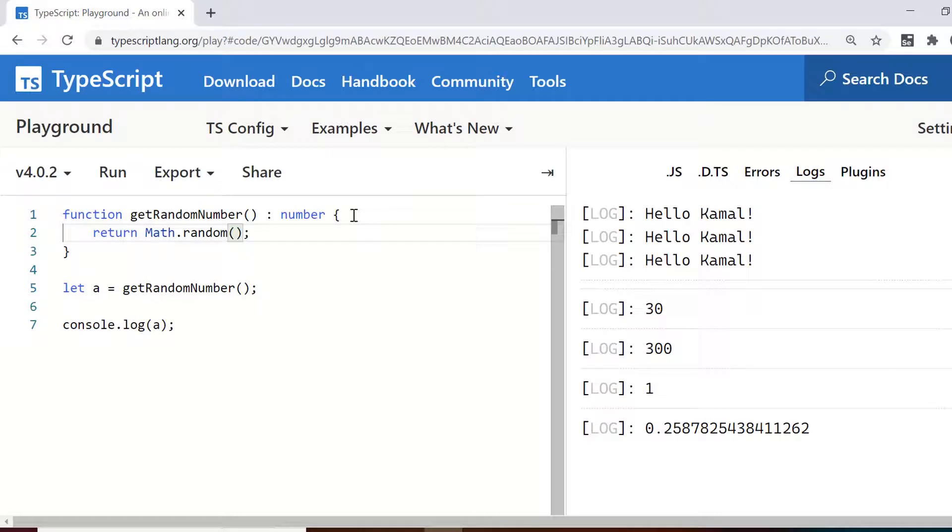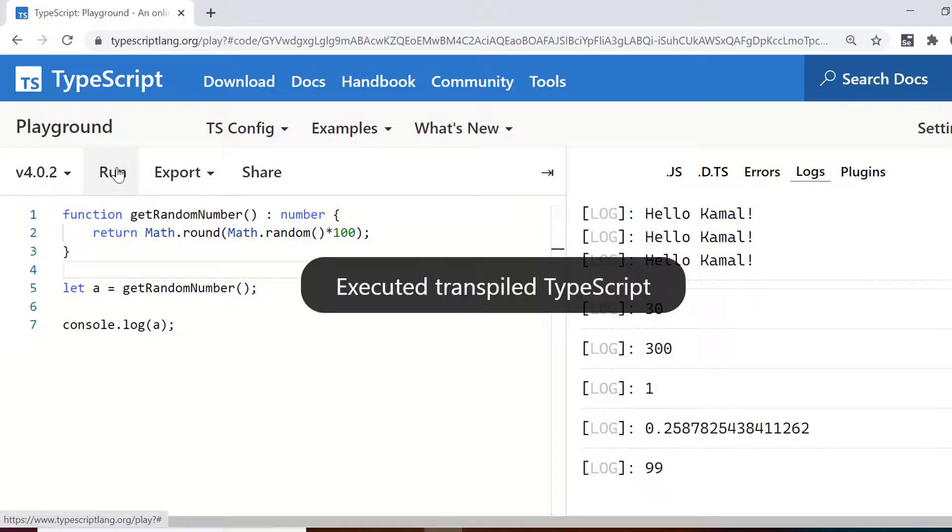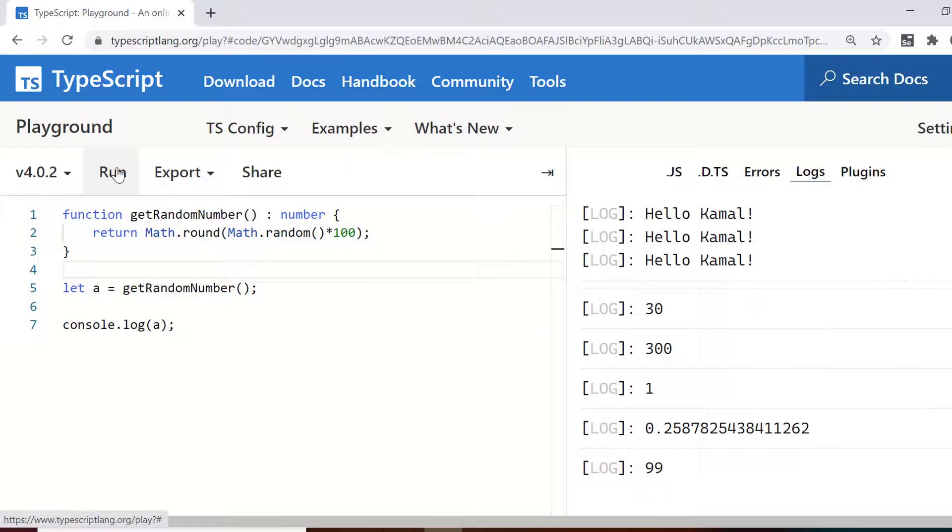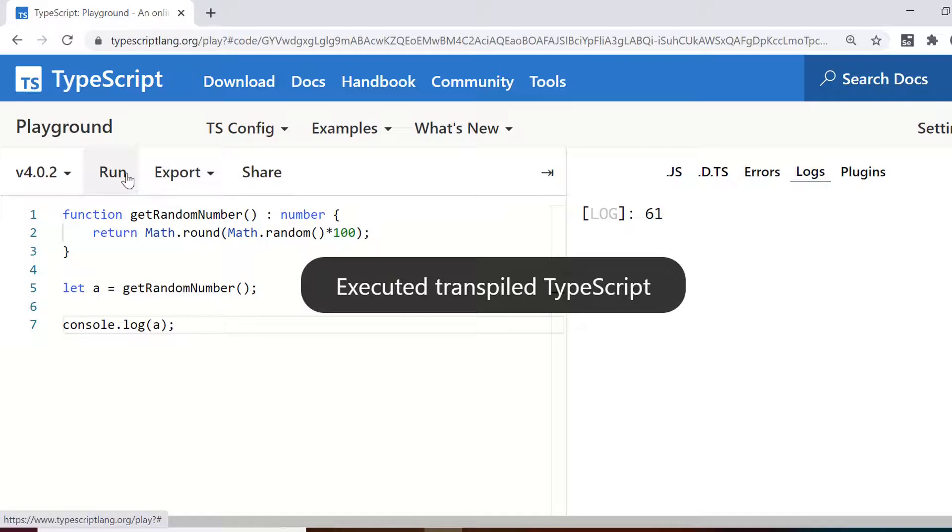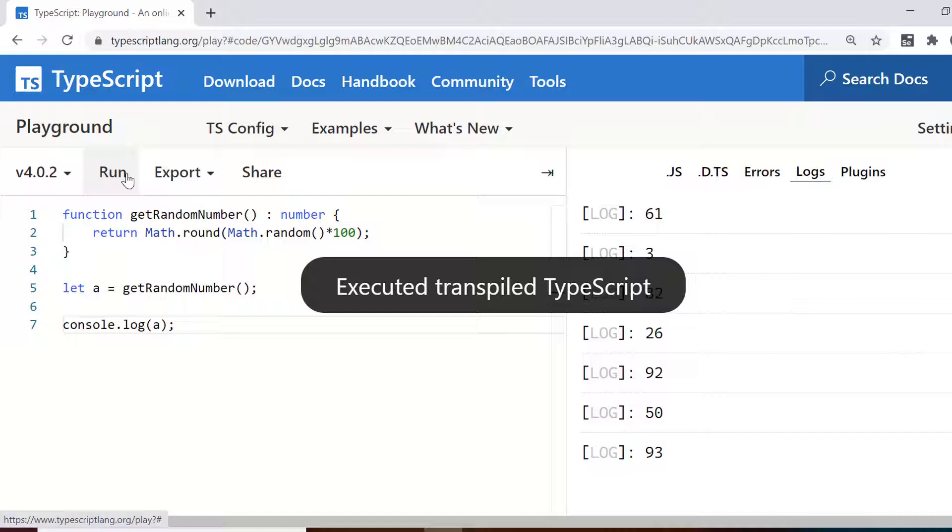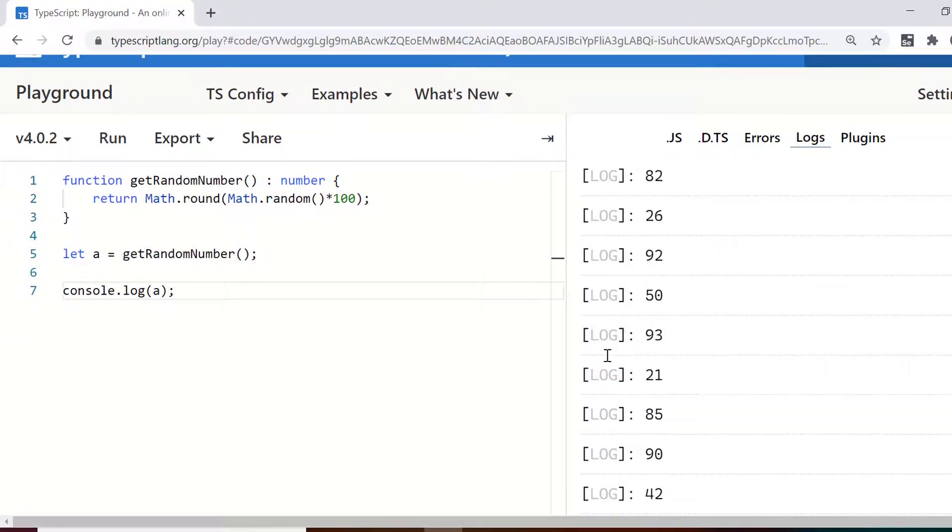So if I print the value here, you can see it is 0.258 and if you want to have an integral value, what you need to do is you multiply it by 100 and then round it to the nearest integer. So math dot round and then this random number multiplied by 100. Now if you run, you would see the values between 0 and 100. So you can run it as many times and always it will be giving you a random value.